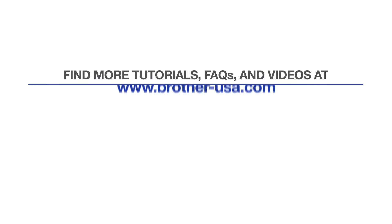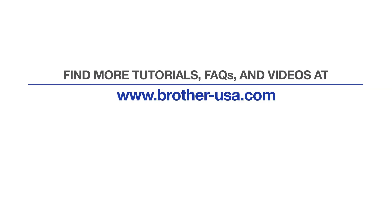For more tutorials, FAQs, and videos, visit us at www.brother-usa.com. If you found this video helpful, be sure to subscribe. Thank you for choosing Brother.